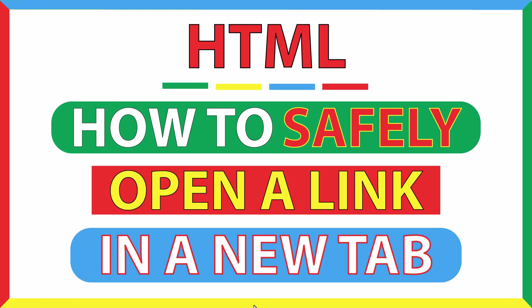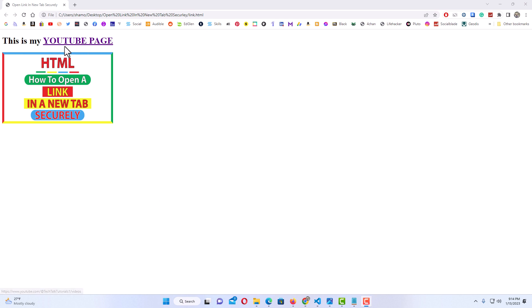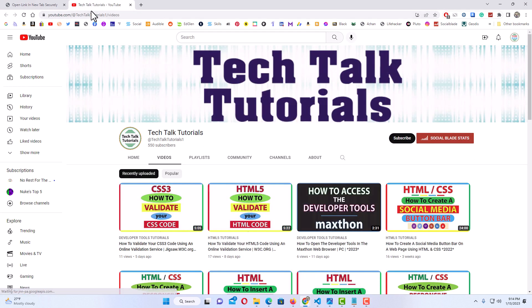This is a video tutorial on how to safely open a link in a new tab using HTML. Let me jump over to my web page here and show you what I'm talking about. If you're creating a web page and you want to have links on it — I have two links here, a linked text and a linked image. When you click on the link it opens in a new tab, and as you can see right up top here it opened into a new tab while I'm still on this web page on the first tab.